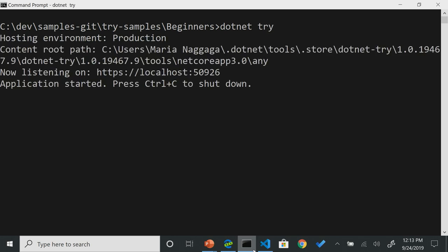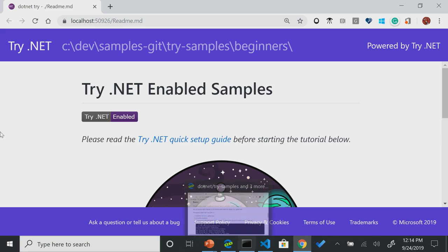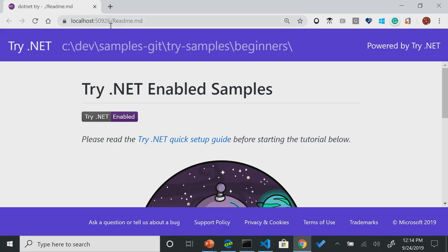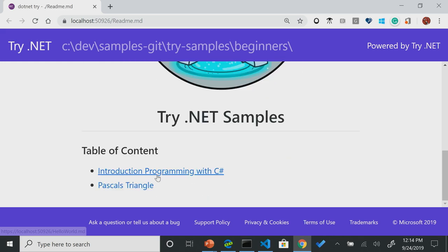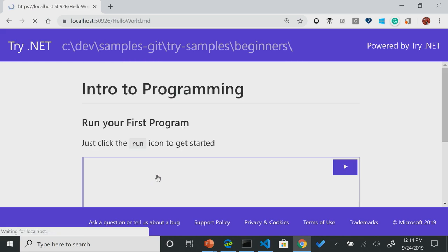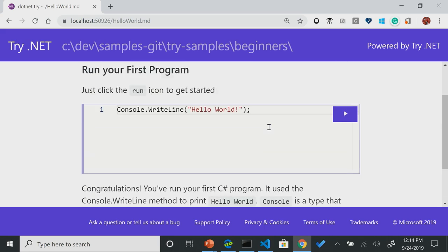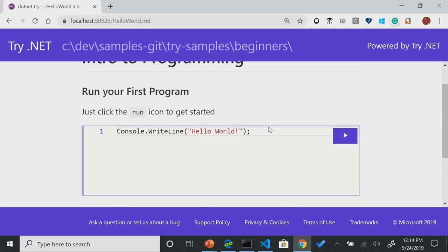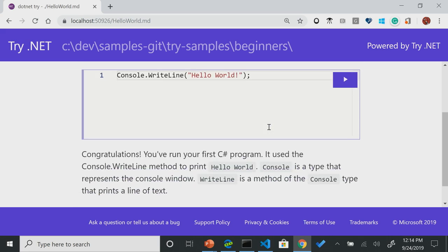hit run. And what this is going to do, using Kestrel, it's going to start up my browser, and it's going to give me an interactive markdown experience. If you look at the top, this is an .MD file. So I'm going to continue into introduction to programming with C-sharp. And you'll notice that you have a list of instructions. It's like an interactive book.